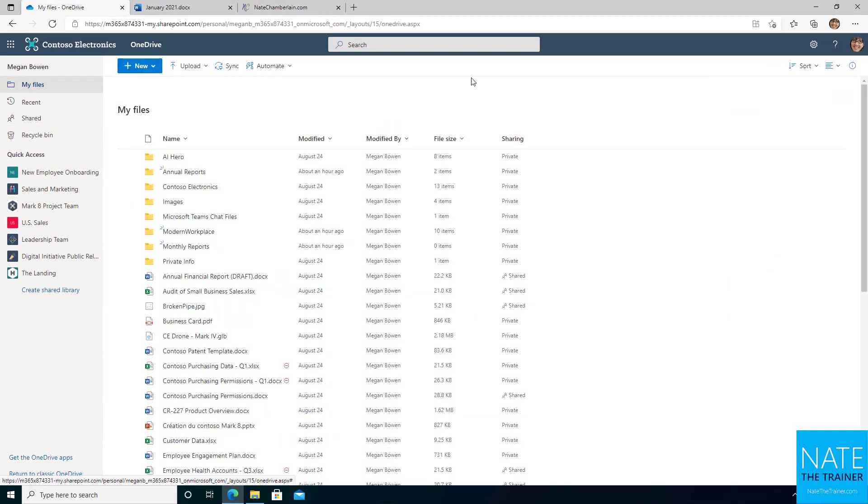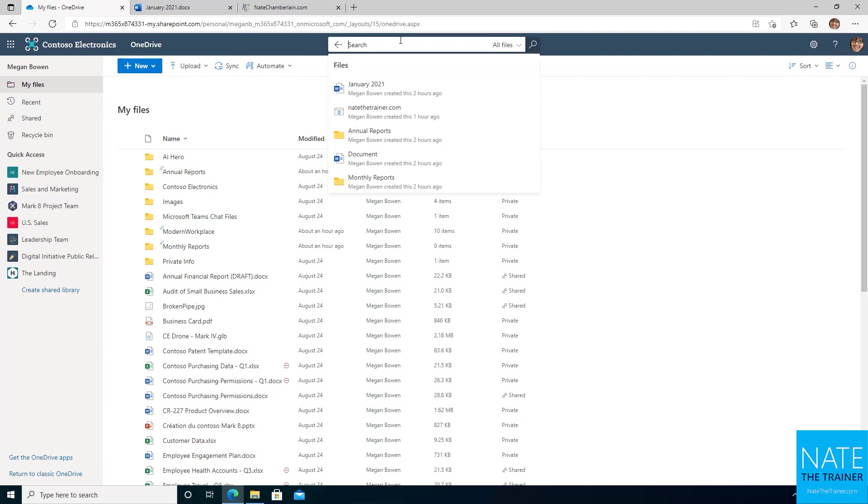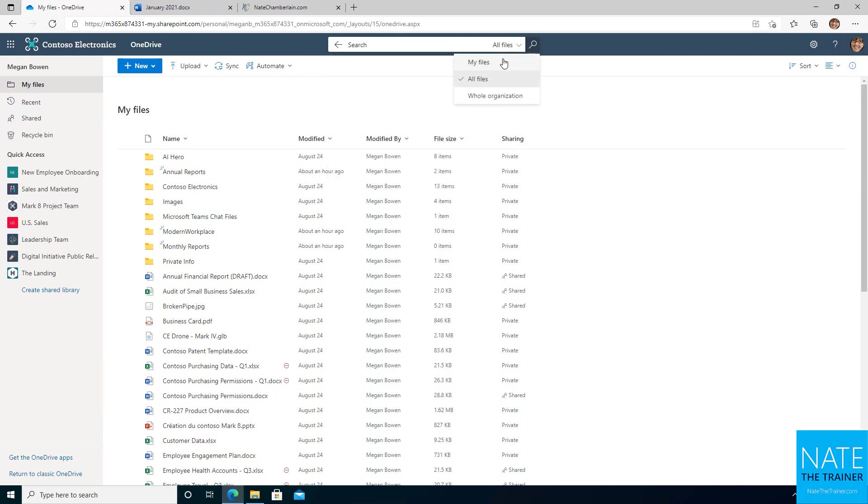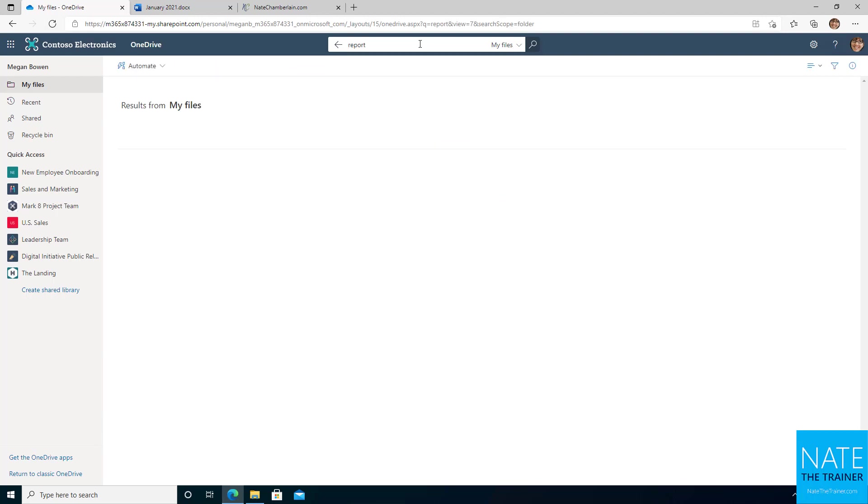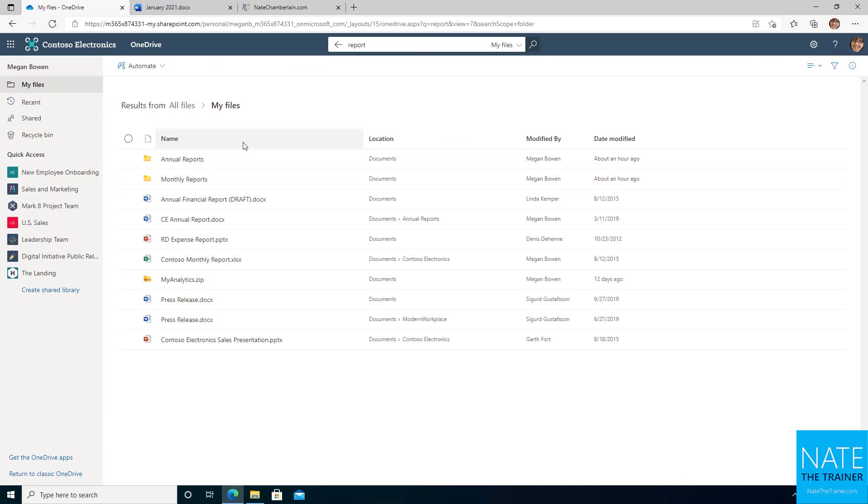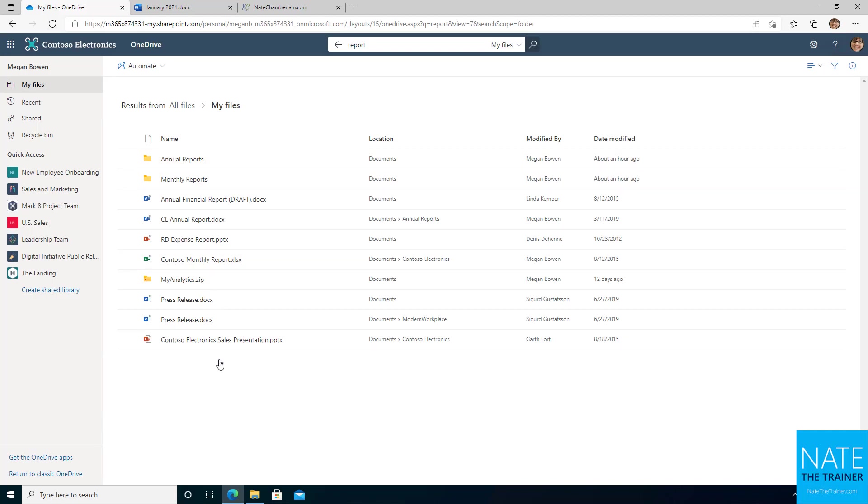Then my final tip for you, not so much again around organization, but just kind of finding your stuff and feeling organized, would be using search. So if you're not finding what you're looking for, always remember to change that scope on search to my files and then look for perhaps report. And then you hopefully will quickly find what you're looking for, whether it's a folder or a specific file.